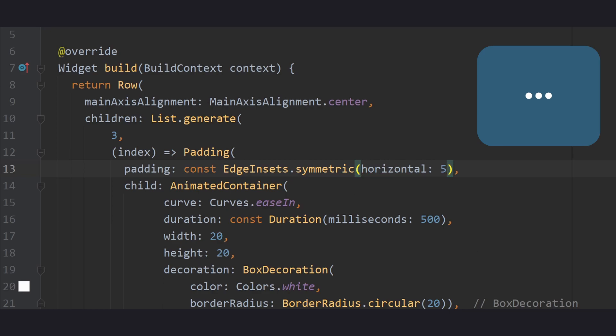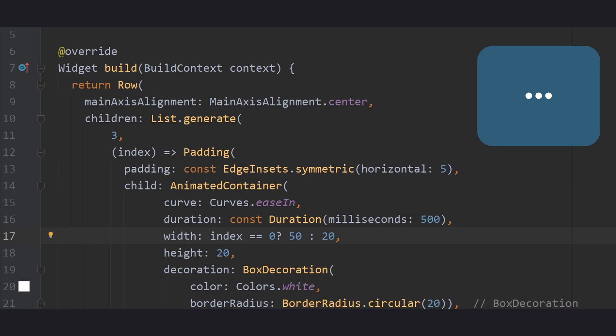We still need to actually change the style of the currently selected circle. So let's change the width parameter based on a given value. For example, if the index of the circle is 0, the width equals 50 instead of 20. So now, always the first circle would look different since its index value is 0.